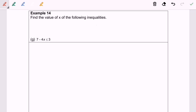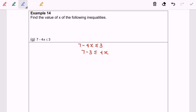Question 14g: we have 7 - 4x ≤ 3. Step 1: rearrange to get 7 - 3 ≤ 4x. Next I'm going to divide both sides by 4. Since 7 - 3 equals 4, dividing by 4 gives 1. So we have x ≥ 1.